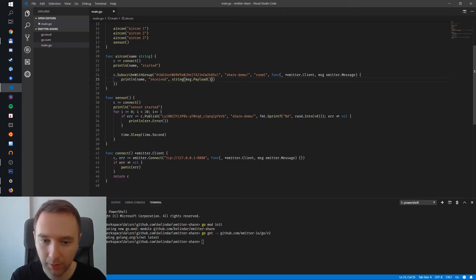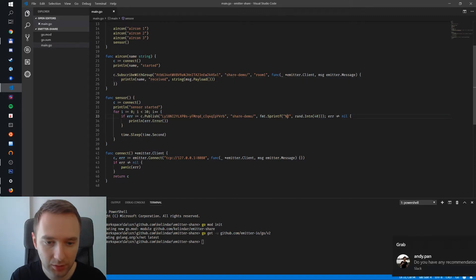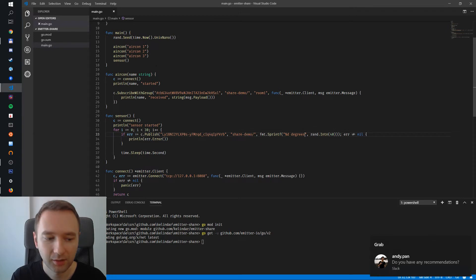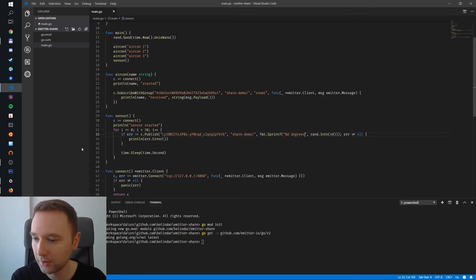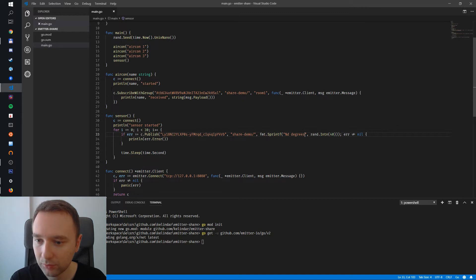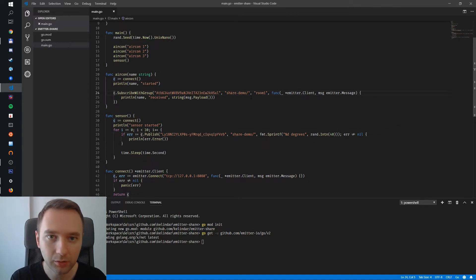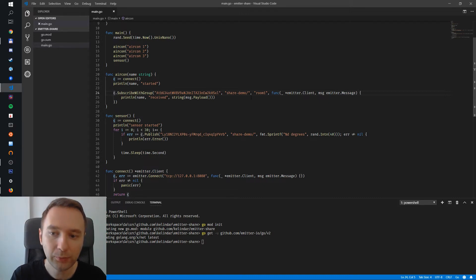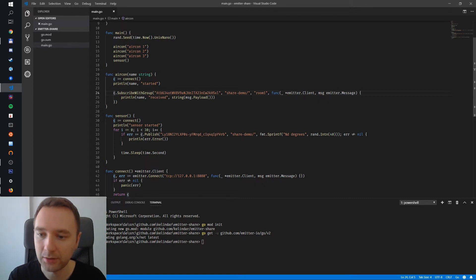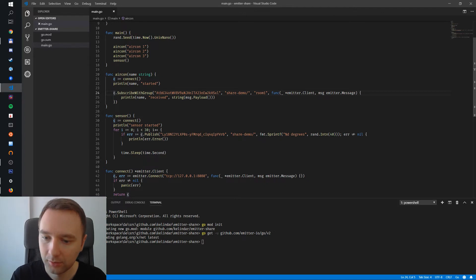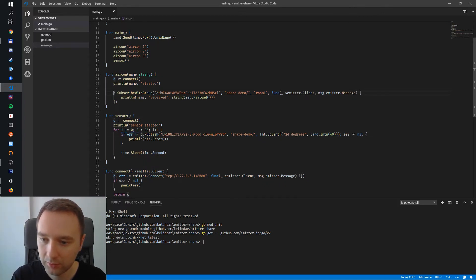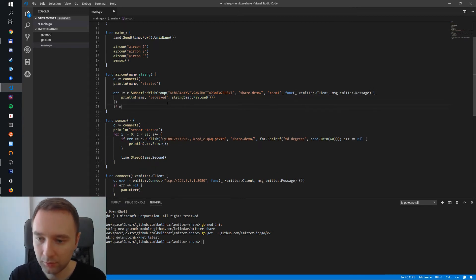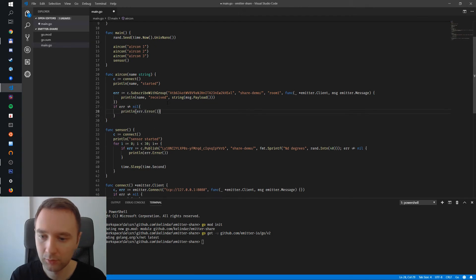Now we publish, we need to publish a message. Let's say it's degrees. What we're doing here is we're subscribing with the group on a room and only one of the air conditions should receive messaging. Let's also have an error here, error check and print my error.